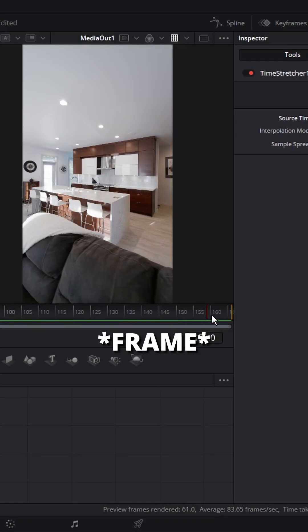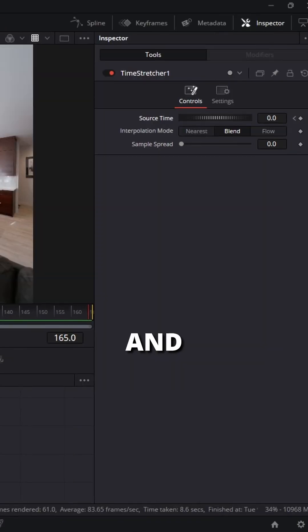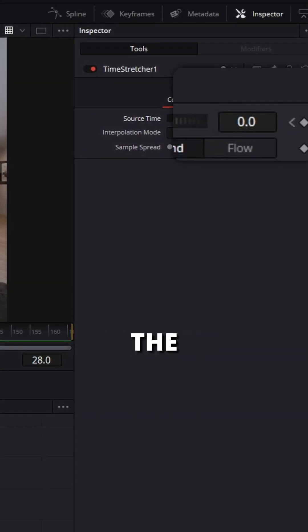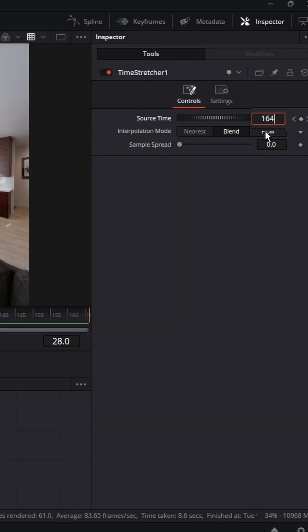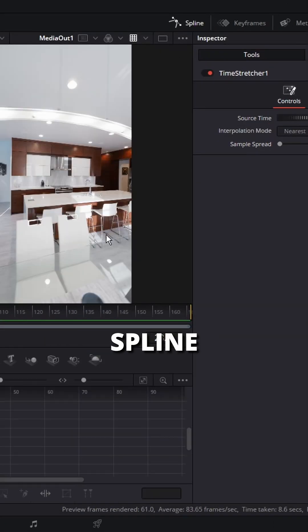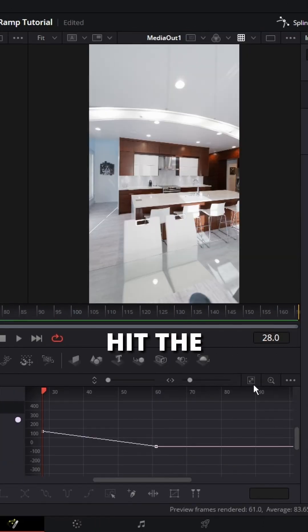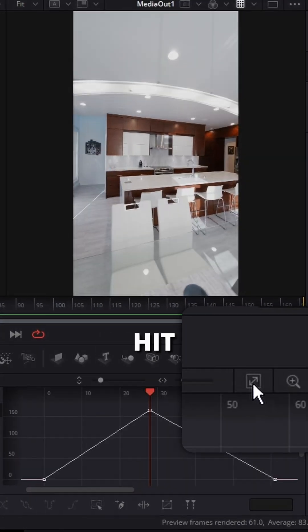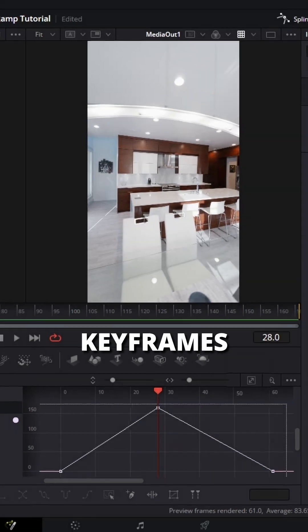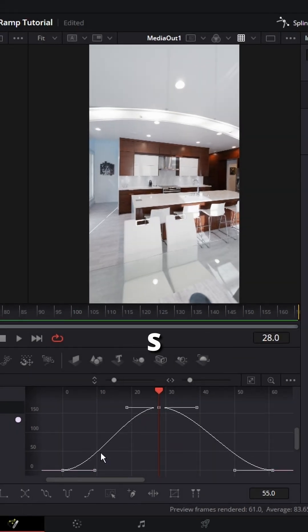Find the last keyframe in your clip and plug it in between the two. Mine is 165. Open the spline editor and hit Time Stretcher. Hit the two arrows to zoom to fit. Select all your keyframes and hit S to add handles.